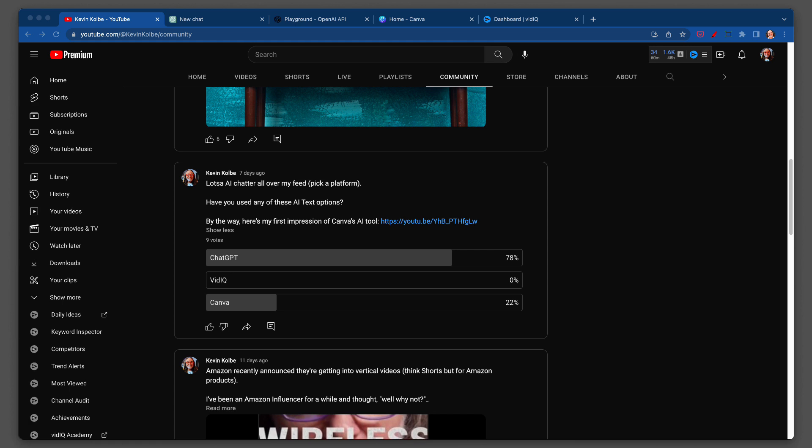You can see right there — 78% of the people have used ChatGPT, Canva, and like zero vidIQ, which I'm immediately thinking, okay, there's a video idea.